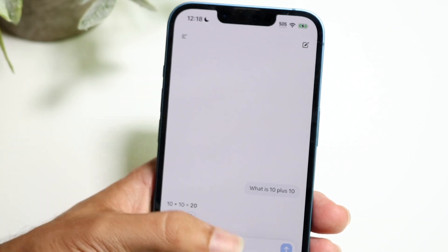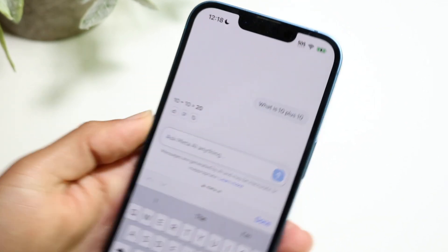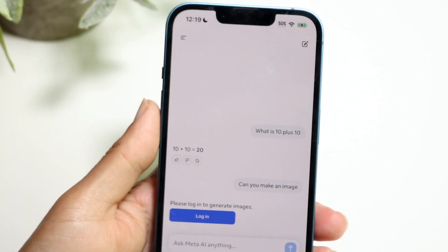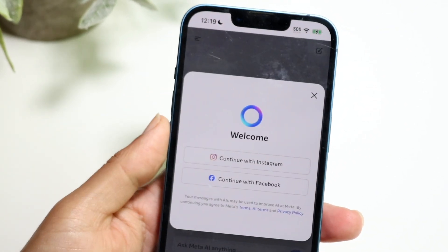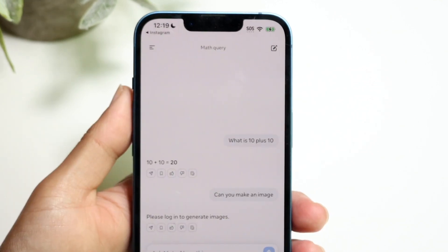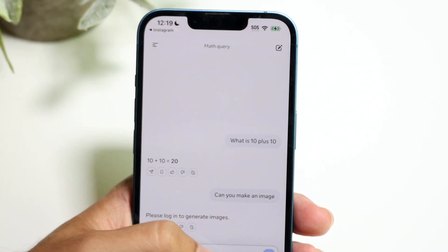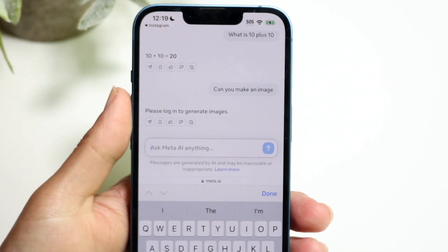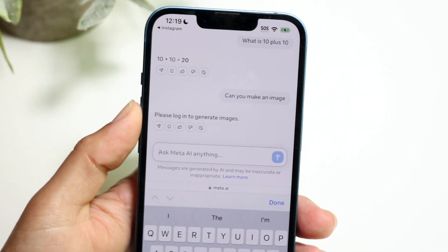Meta AI can also generate images now. You will have to be logged in to make an image, so I'll go ahead and log in for that. It takes us back to Meta AI where we can ask it to generate images as well.